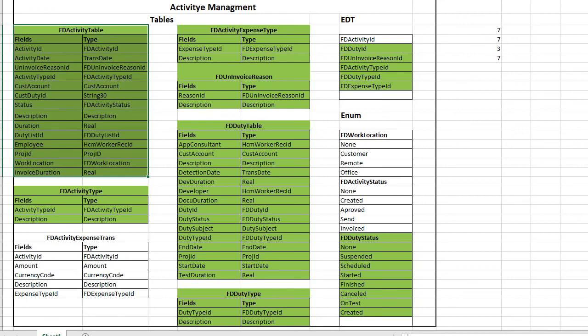We finished our data structure — we created our tables, enums, and extended data types. Of course we need to add more features, for example detection, more relations, more indexes, and especially validation or insert, update, and delete methods. We will continue to create our user interface after this, then create methods and classes for validation and restriction purposes, then create security objects, and then our project will be finished. Thank you for watching, I hope it helps.